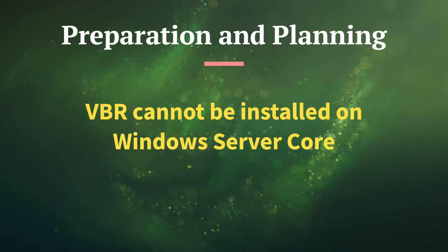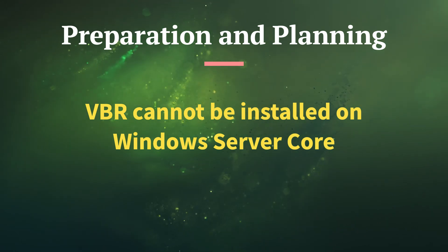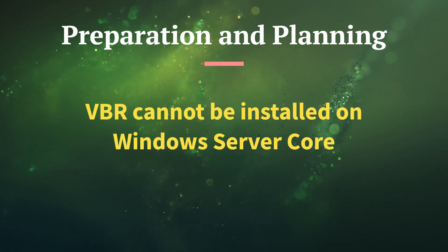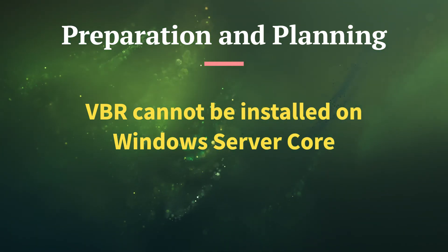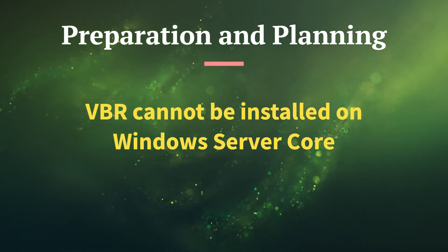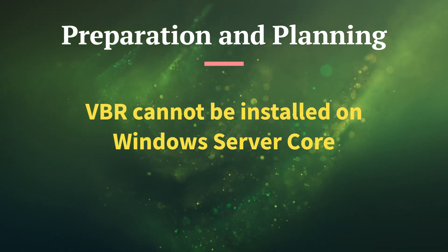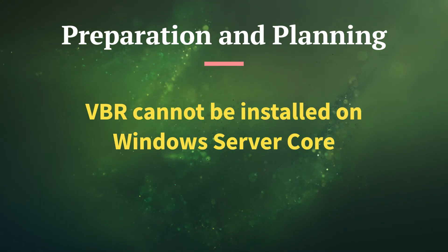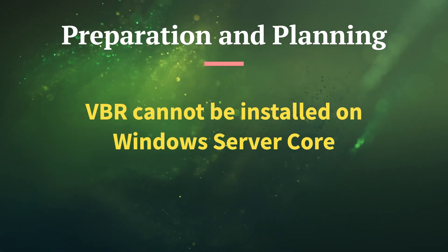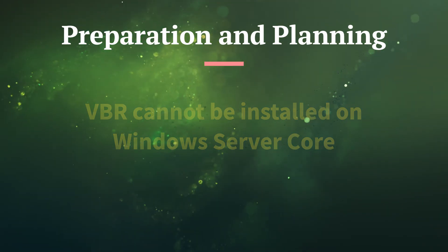Veeam Backup server cannot be installed on Windows Server Core. You can install other components like the proxy or the repository on a Windows Server Core, but the VBR server, the actual server components, needs to be installed on a full-fledged desktop experience version of Windows Server.